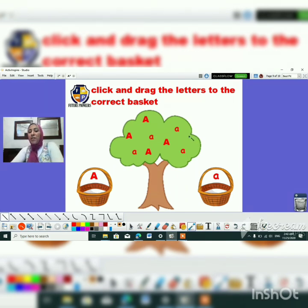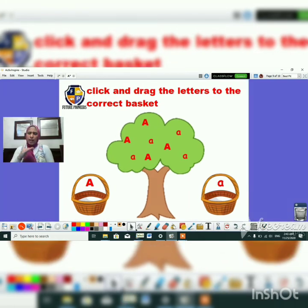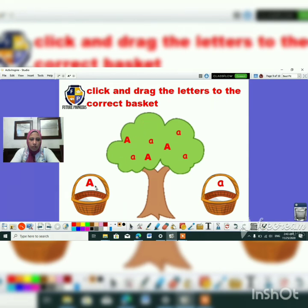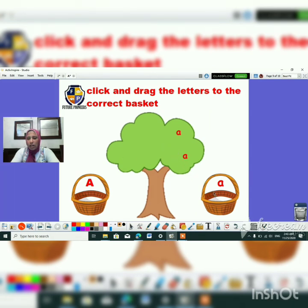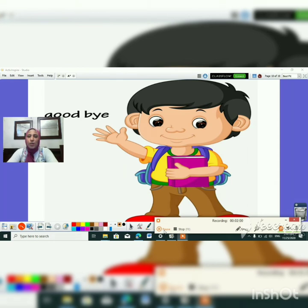Let's move to the next page. Here's a very nice game — we have to put the uppercase A letters in the capital A basket, and the lowercase A letters in the small A basket. We take them from here and sort them. Wow, we put all of them right! That's everything for today, guys — see you soon, bye bye!